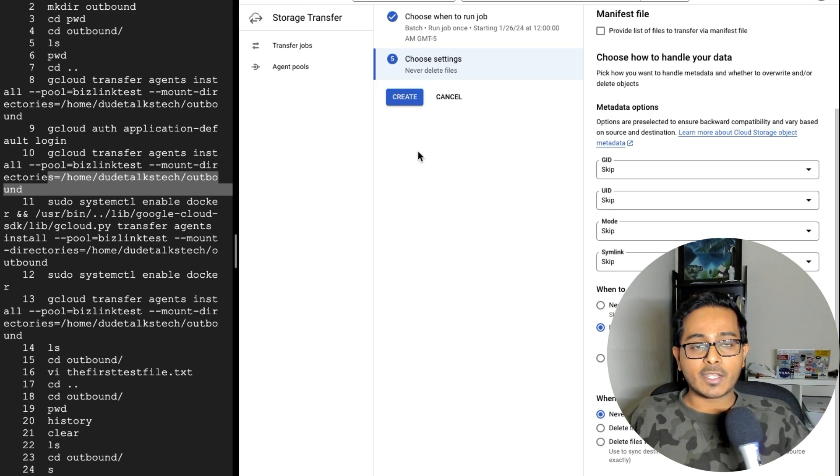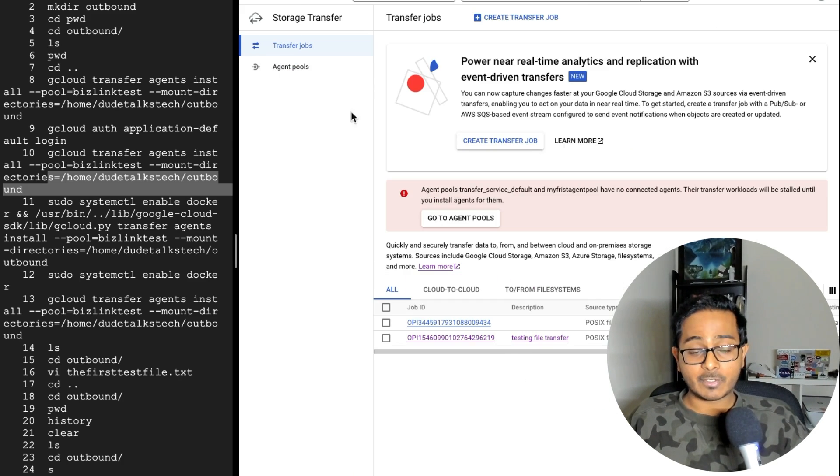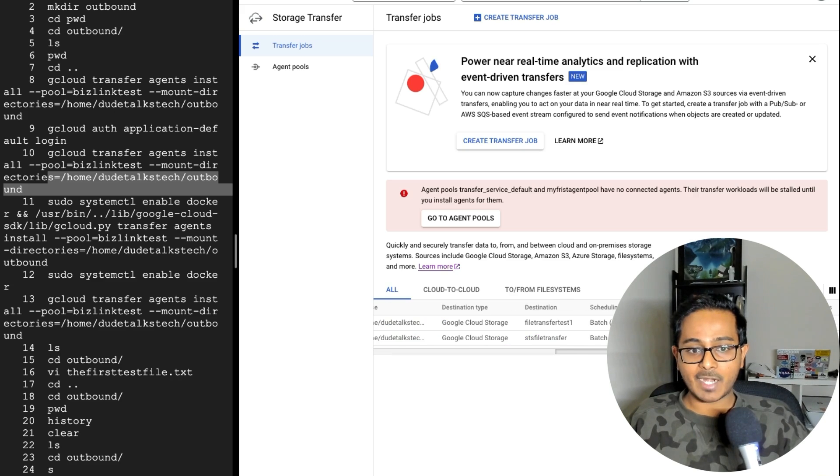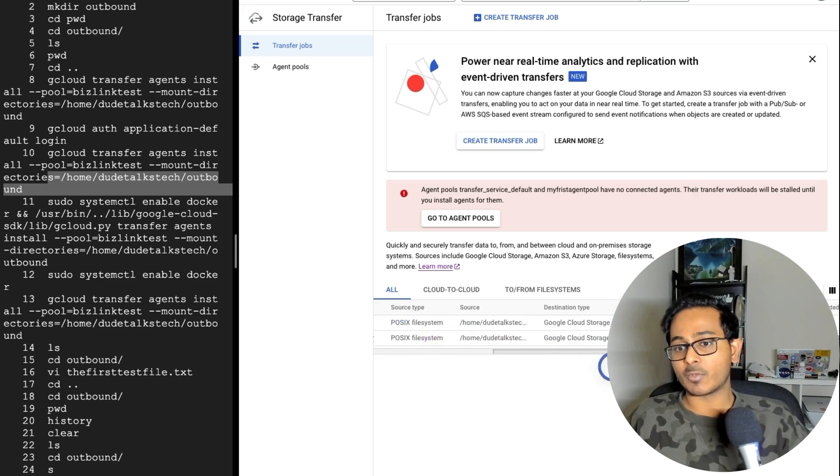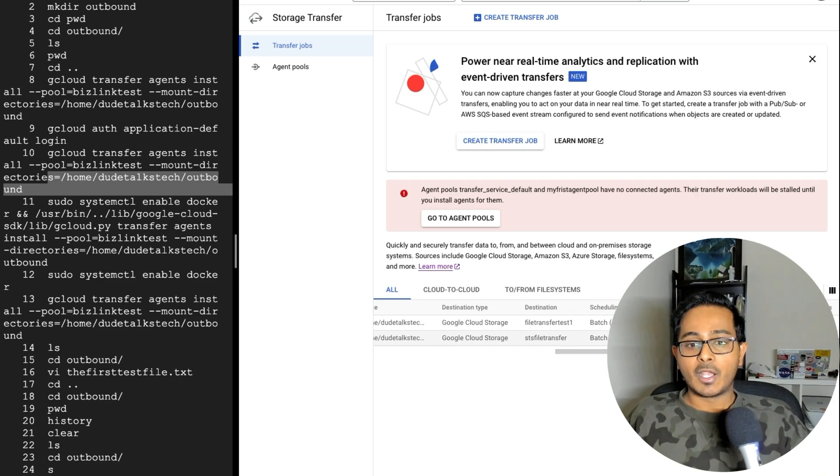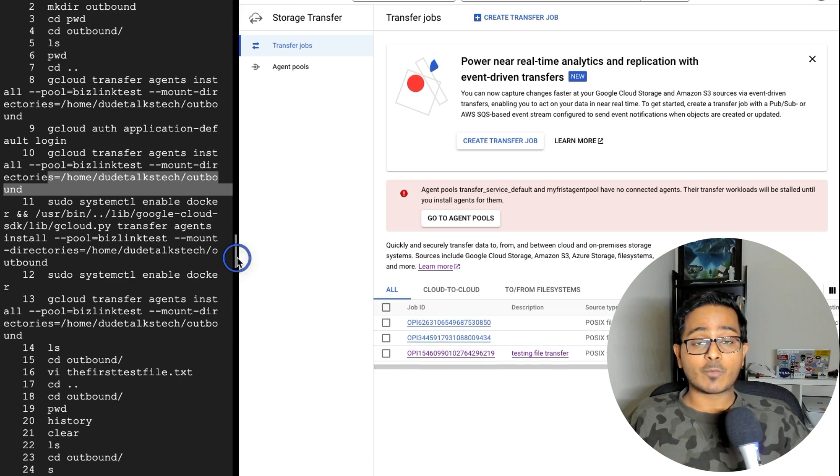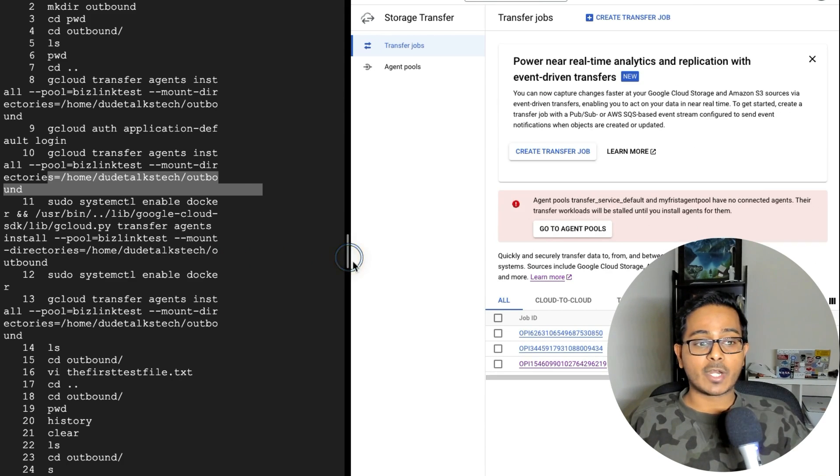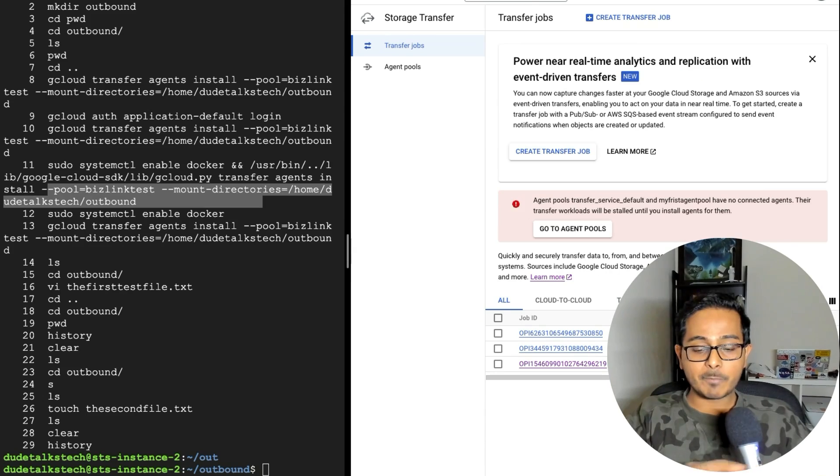So once this is done, just go ahead and create and your transfer job within the transfer job section, you will have another one listed here, which says, Hey, your job is scheduled. Okay. So this is what you need to do from the storage transfer service from the VM perspective.